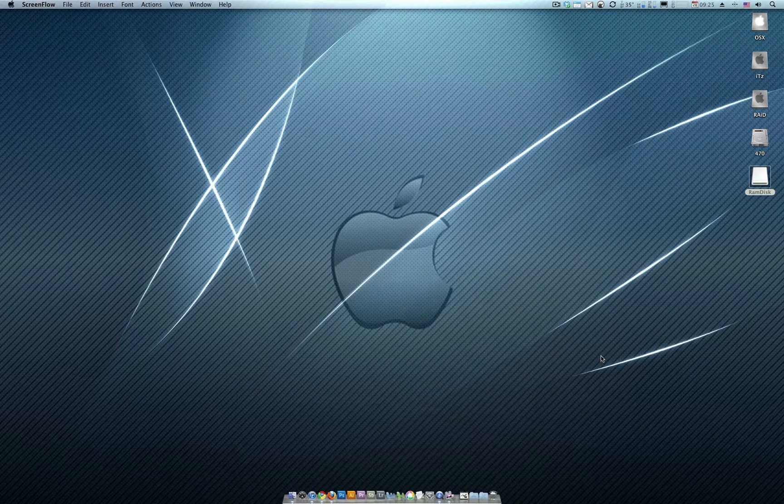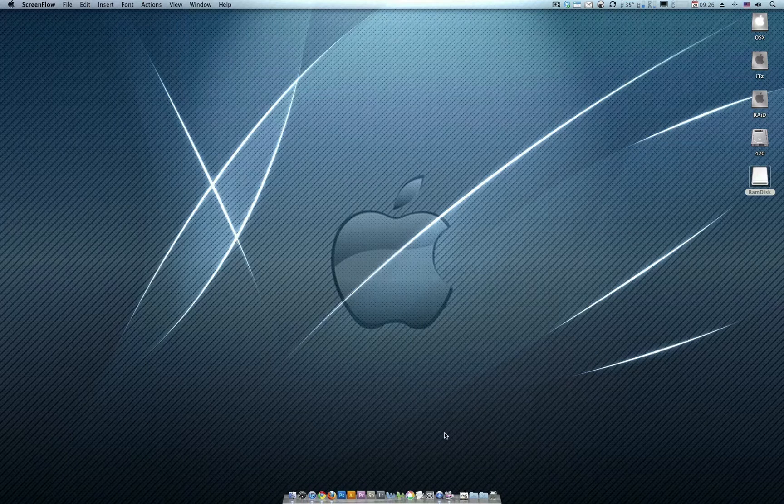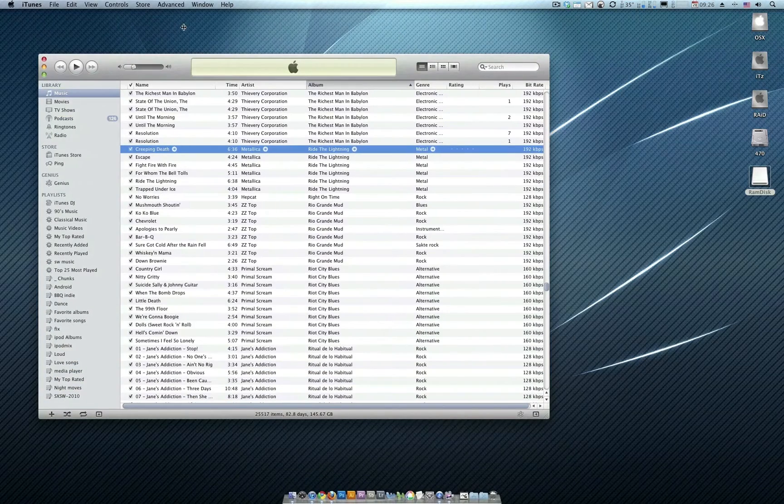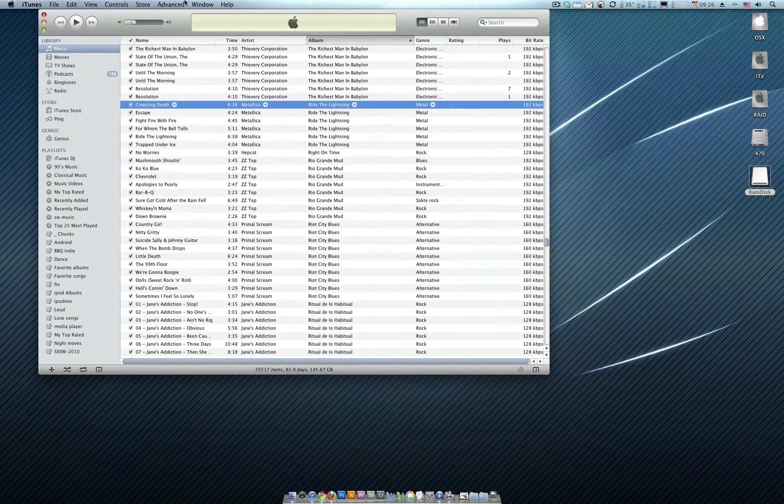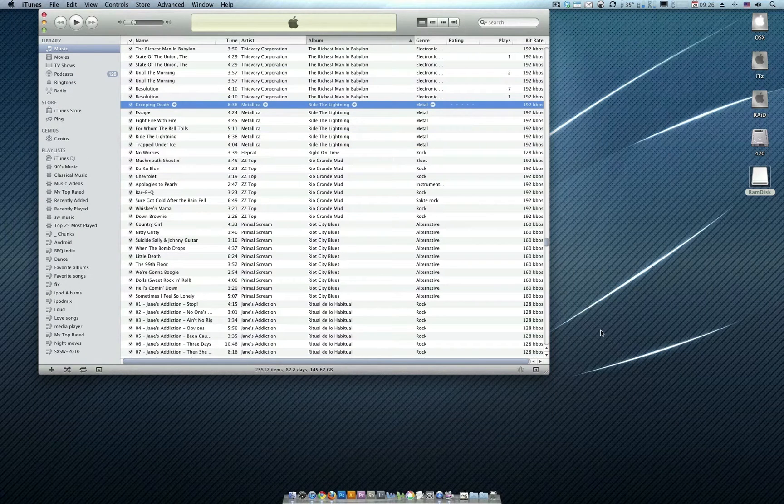So here we have how to add music to iTunes correctly so that your ID3 tags are entirely correct. First thing we do is we've got iTunes here. This works in Windows or in OSX, it doesn't matter.